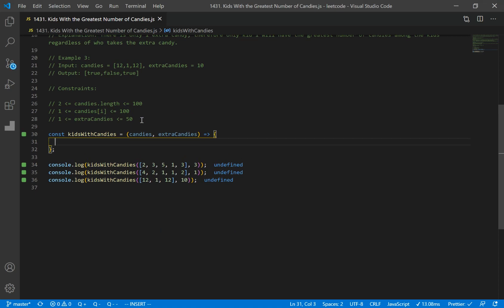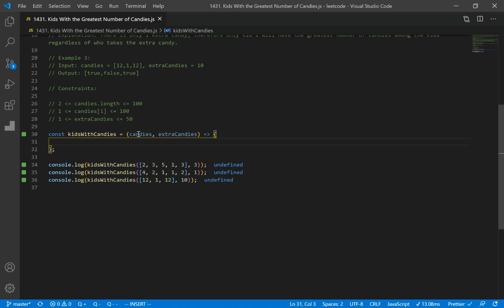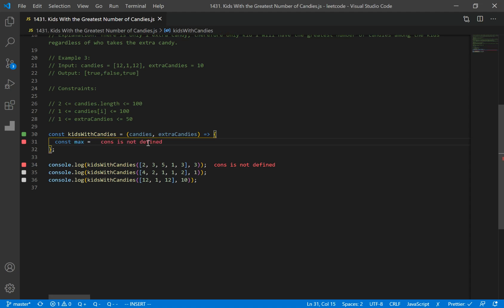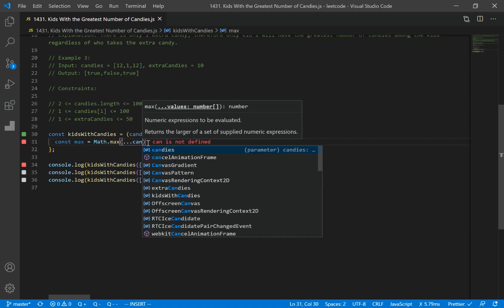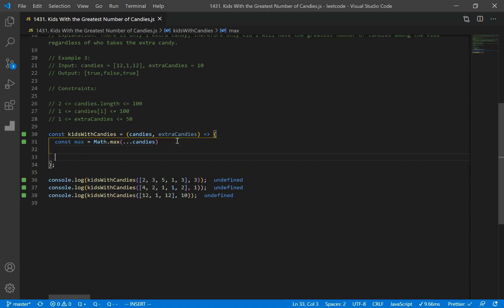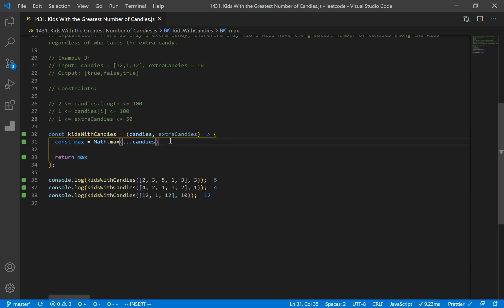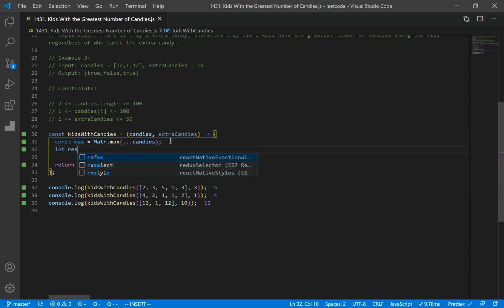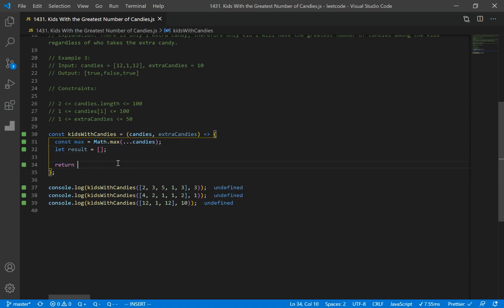Now let's code our solution. First we define our function kidsWithCandies, which takes two parameters: candies and extraCandies. Candies is an array of numbers and extraCandies is an integer. The first thing we want to do is find the maximum number in the candies array. I'll make a variable named max and use Math.max with the spread operator on the candies array. Then I'll declare a variable named result and set it equal to an empty array.